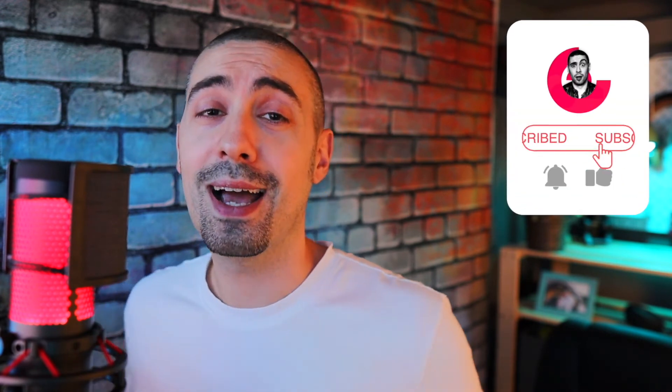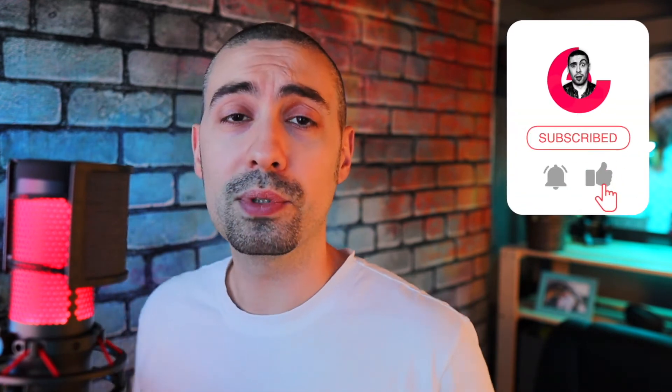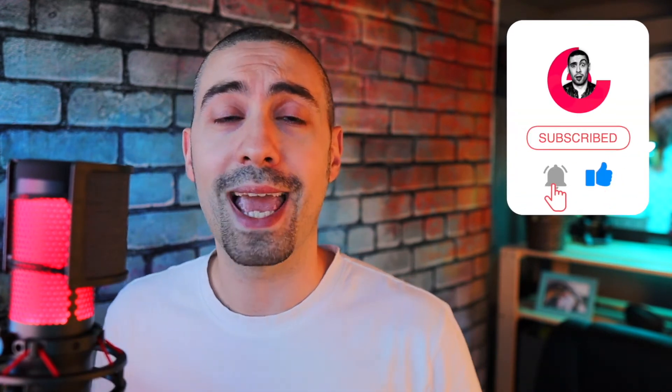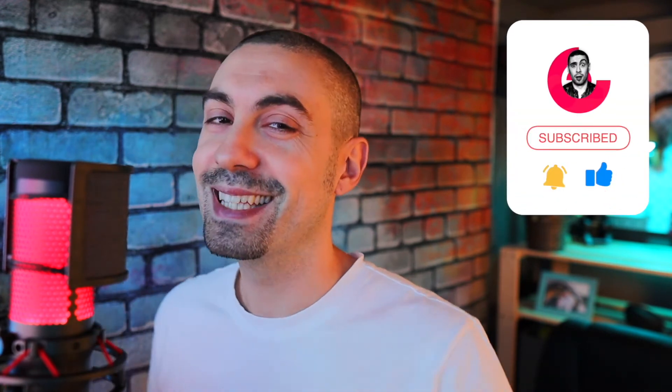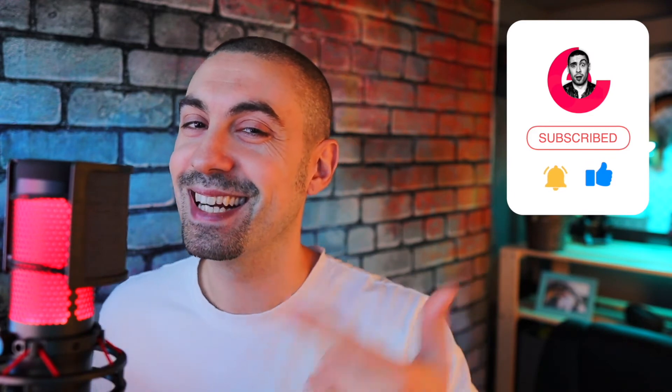And if you're interested as usual, subscribe to the channel, activate the bell, put a like, a comment and that's it. Let's get started.